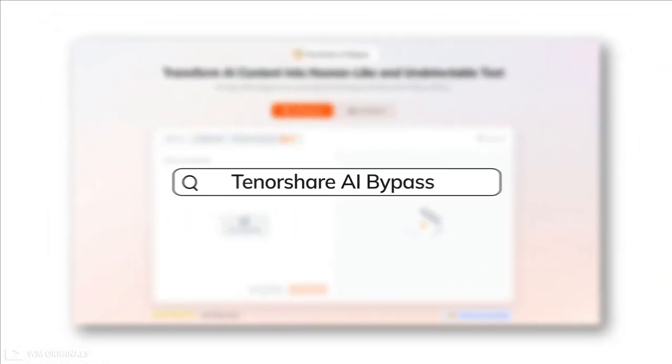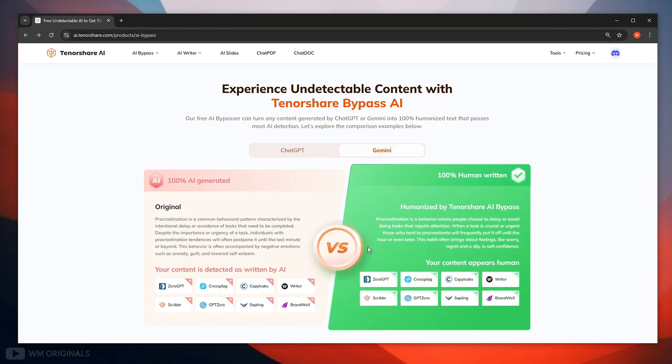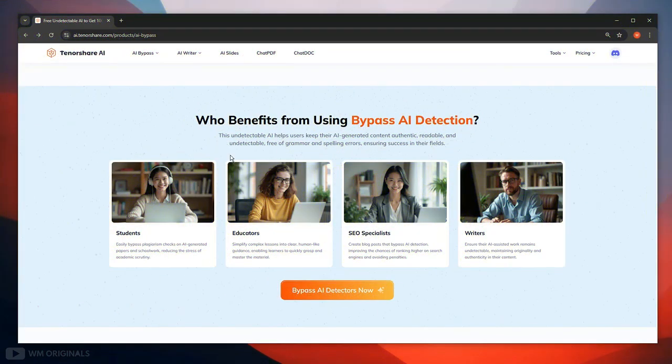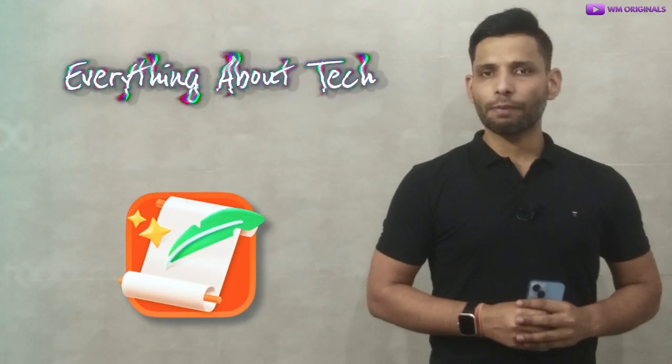Well that's not it. It can also convert Gemini generated text to 100% human content and can be very helpful for students, educators, SEO specialists and writers. You can use Tenoshe AI bypass for free.